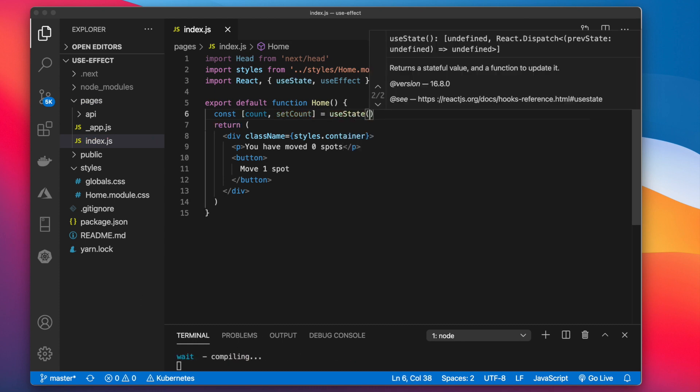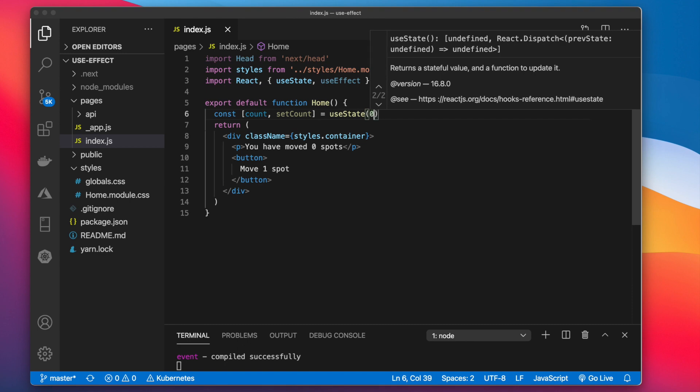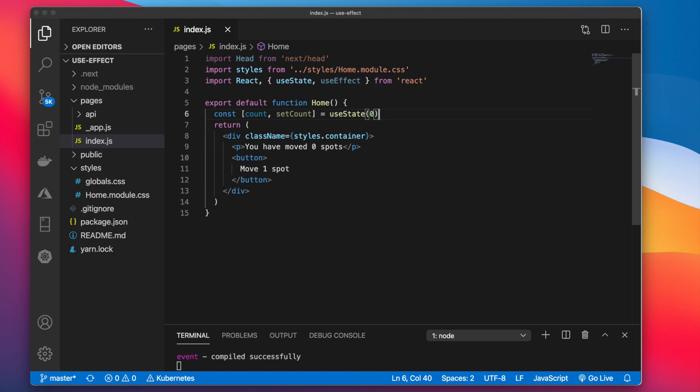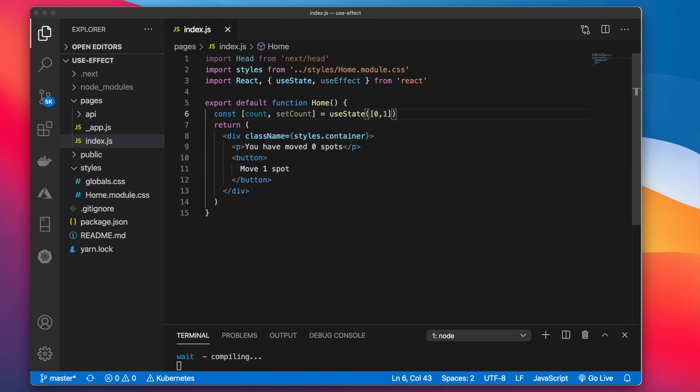And inside of here we can pass in the default or the starting value. Now this can be any type you want. In our case we're using a count so it will be an integer. We'll say zero. But this can also be a string. You can set it to a list like this. And you can do basically any type of variable can be in here. But we're just going to say zero.